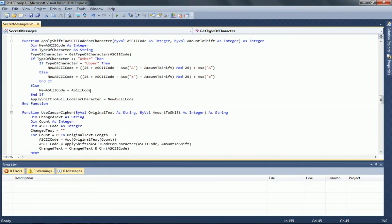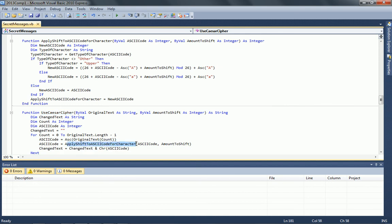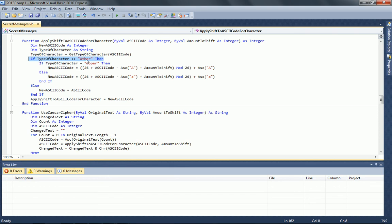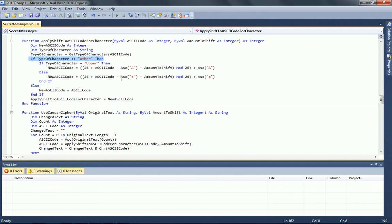The UseCaesarCipher function loops through the original text, and for each character it applies a shift. It checks whether the character is uppercase or lowercase — if it's uppercase it uses one formula, if it's lowercase it uses the other, just because they have different character codes. For each character, it performs the shift individually. Remember Caesar ciphers don't do anything to non-alphabetic characters — if it's not an upper or lowercase character, it simply jumps over and doesn't apply a shift. So spaces and punctuation won't be handled.